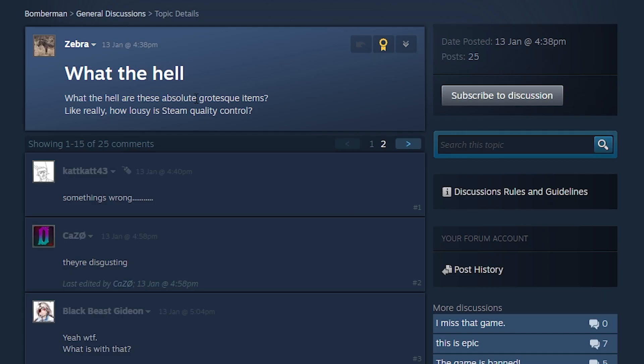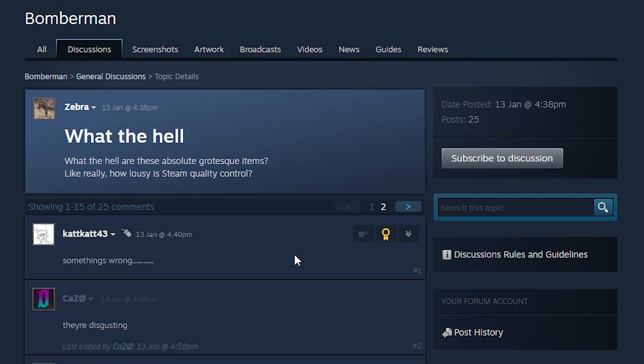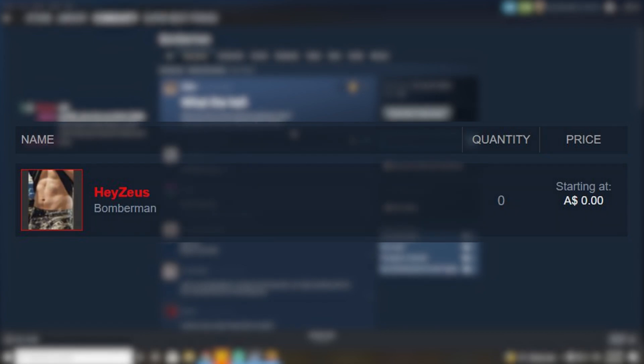Some people in my Discord server got access to that and they started changing some items. At first they were mostly funny. There's one they made that was a picture of my abs called the Hazus item. That's kind of funny, right? It was entertaining, but it didn't stay that way.